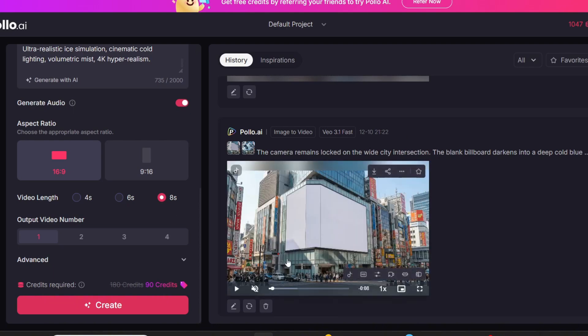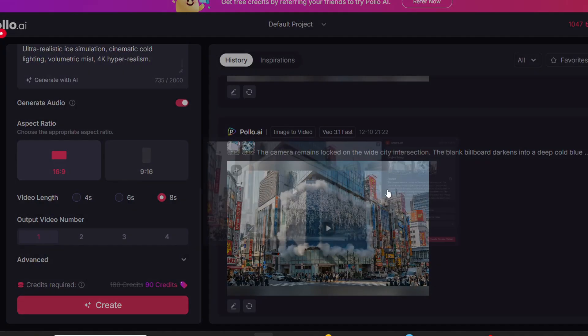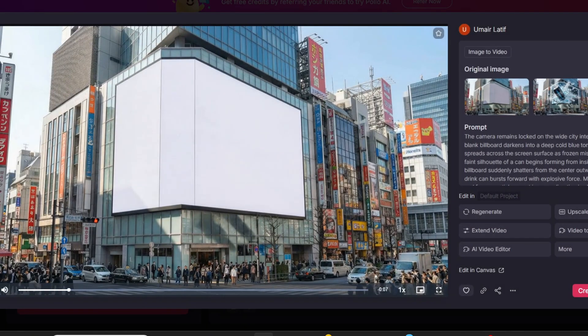And just like that, Polo AI generates a cold, cinematic, ice-shattering ad, completely from two images and one prompt.